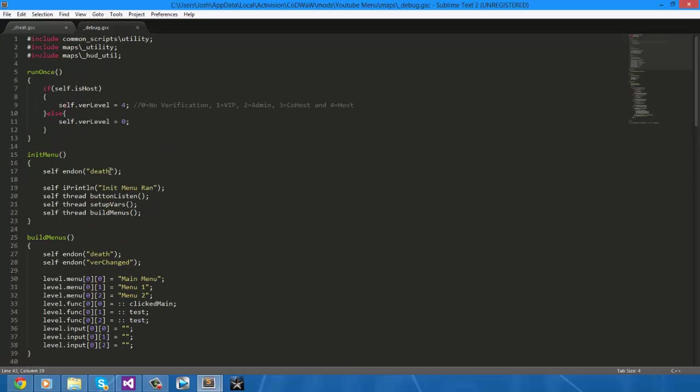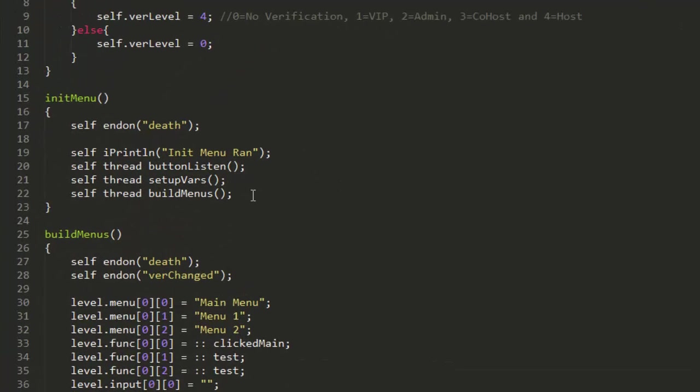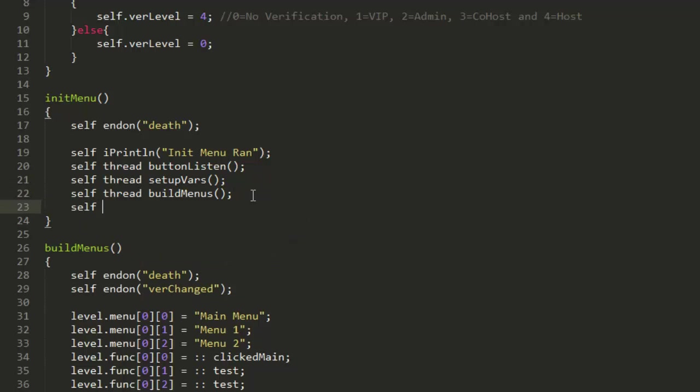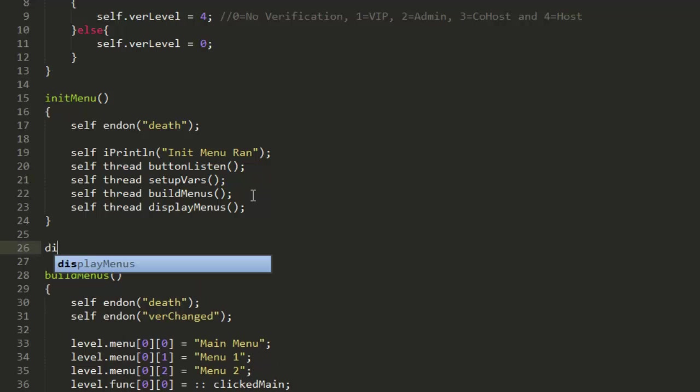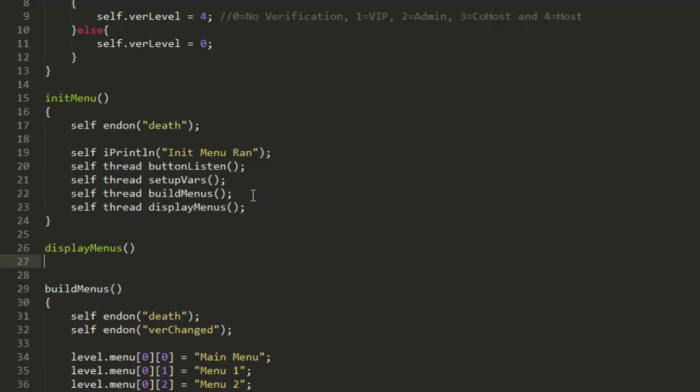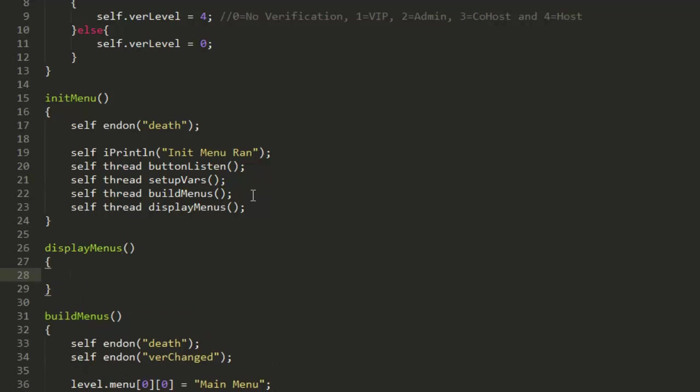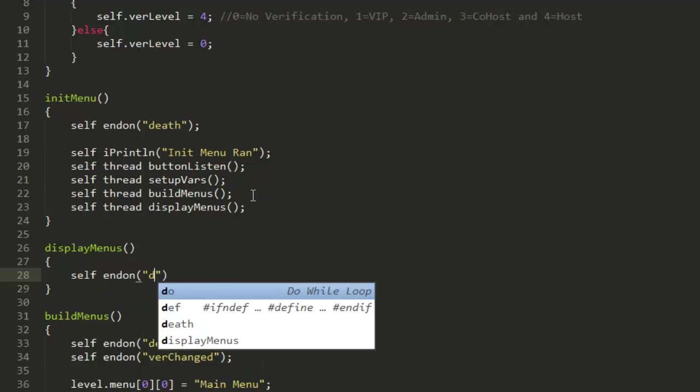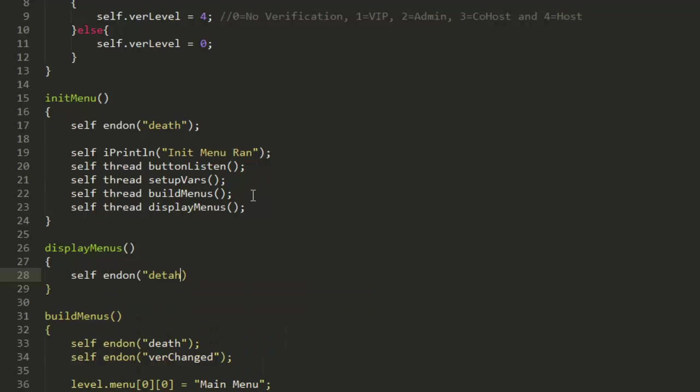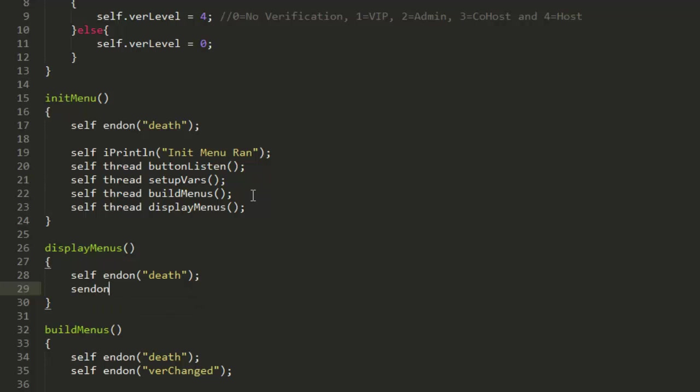First of all, you're going to want to go into your debug class and on init menu, you're going to want to thread a new function which we're going to create in a second. Let's just call it displayMenus, and it doesn't need any parameters. Just make it end on def and stopMenu.